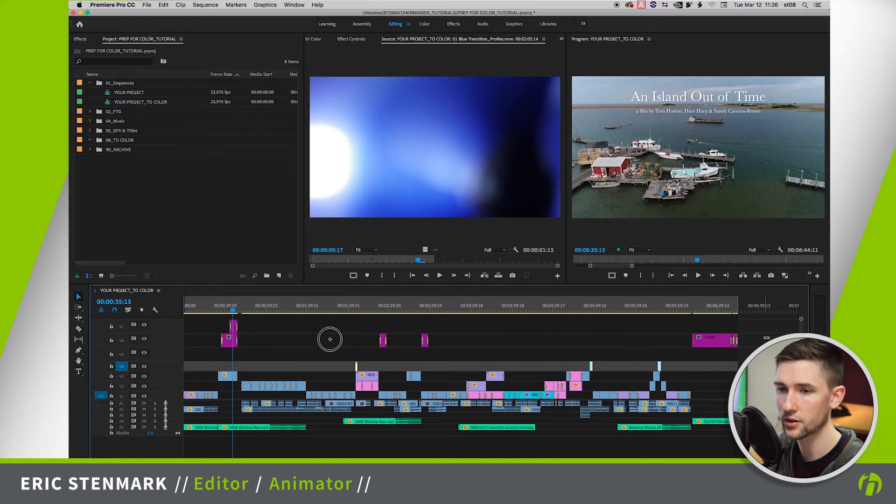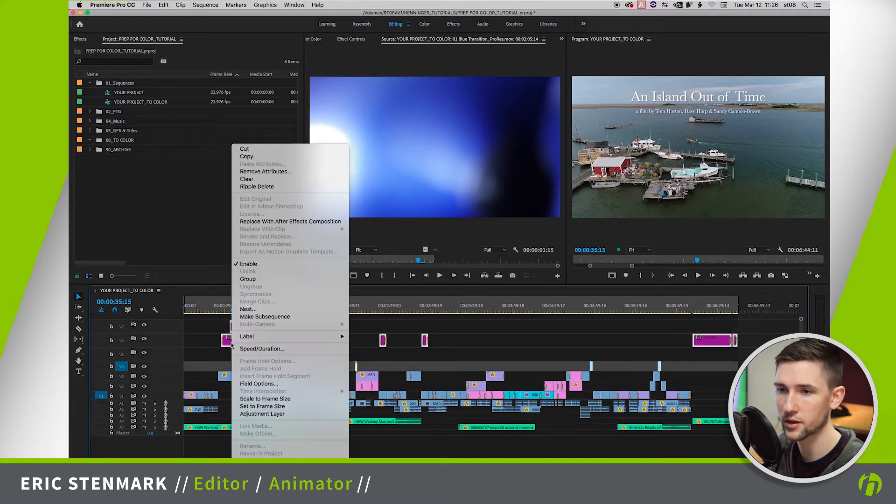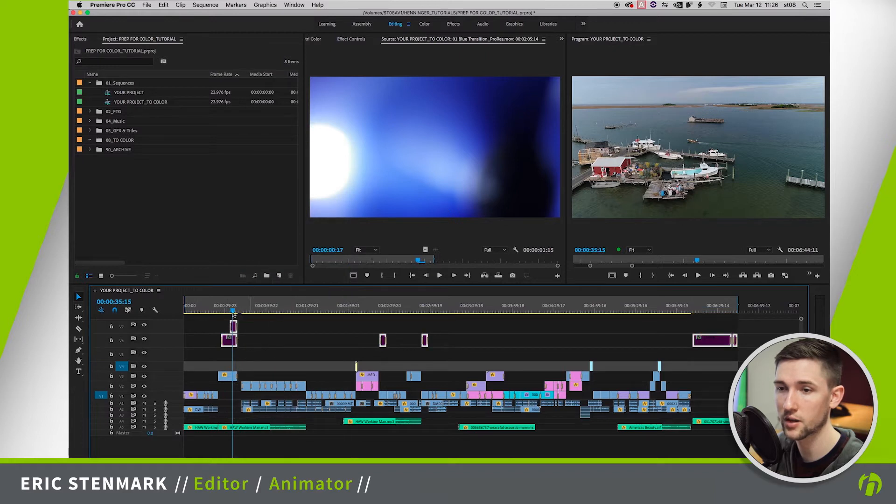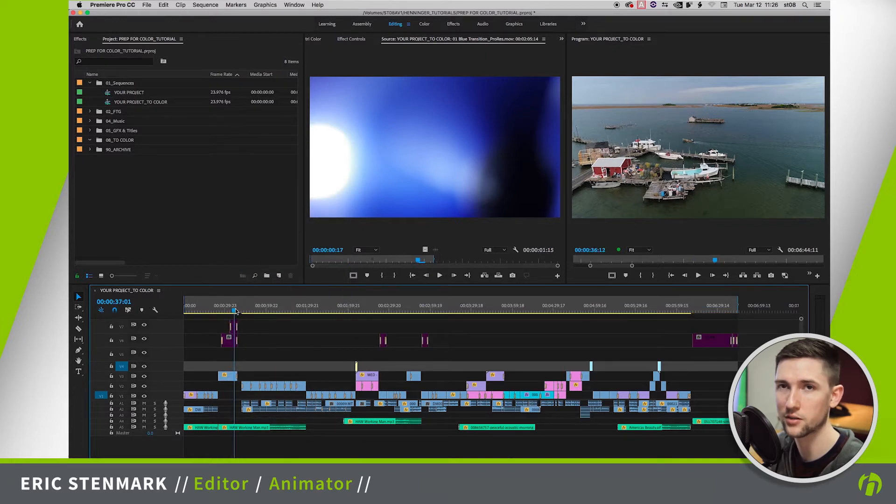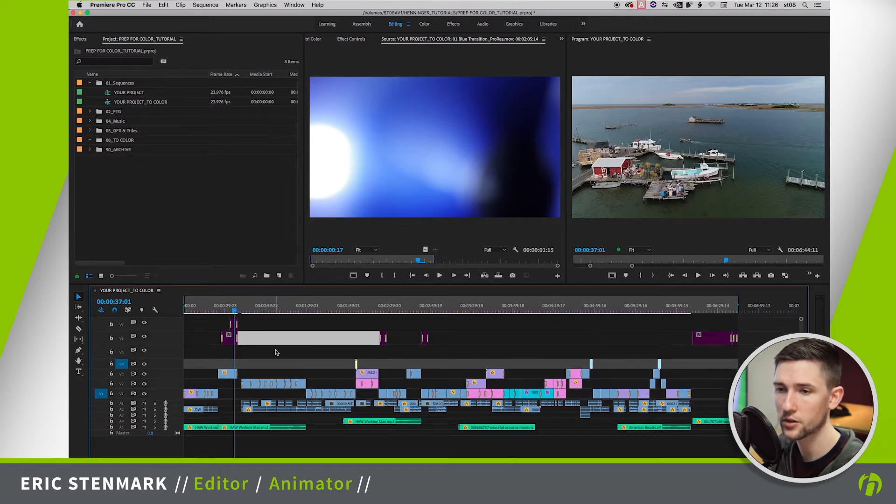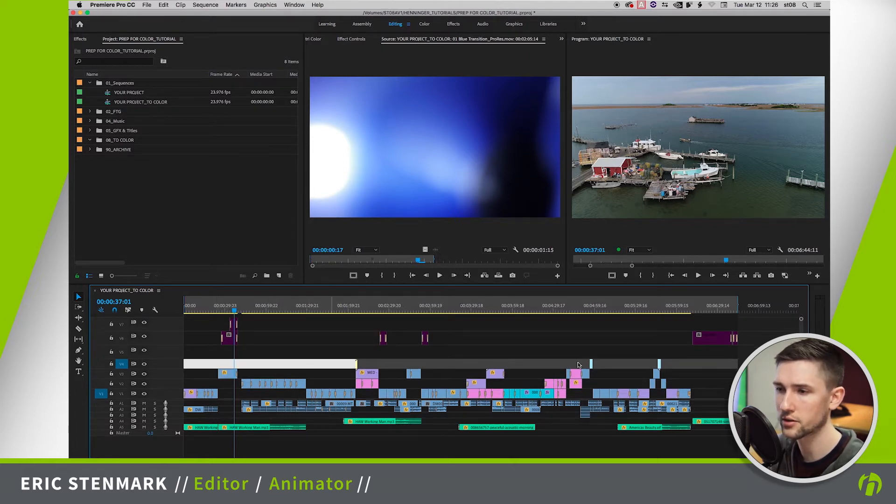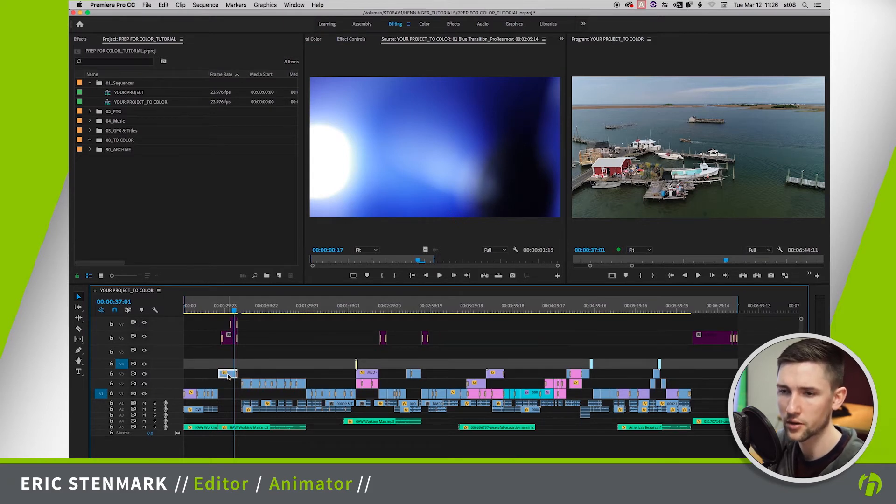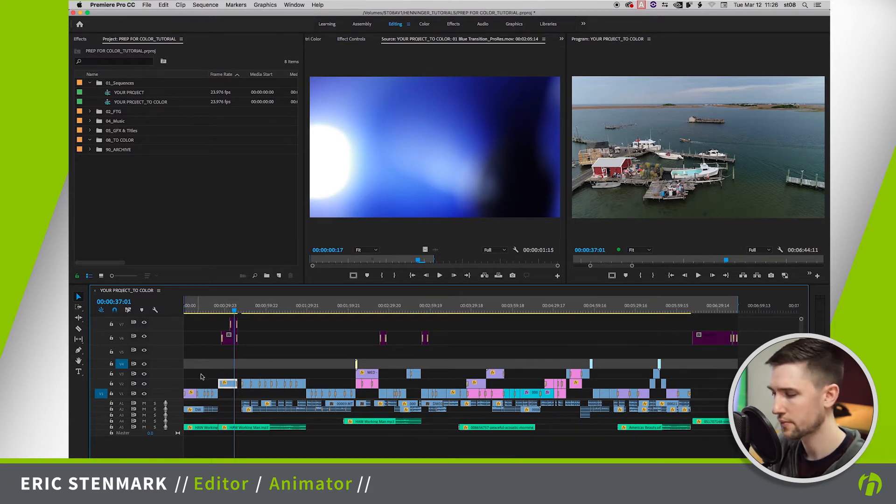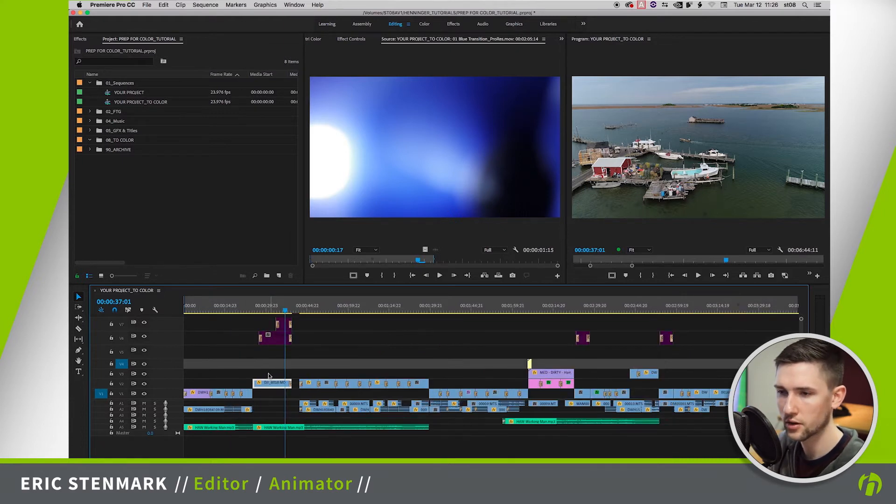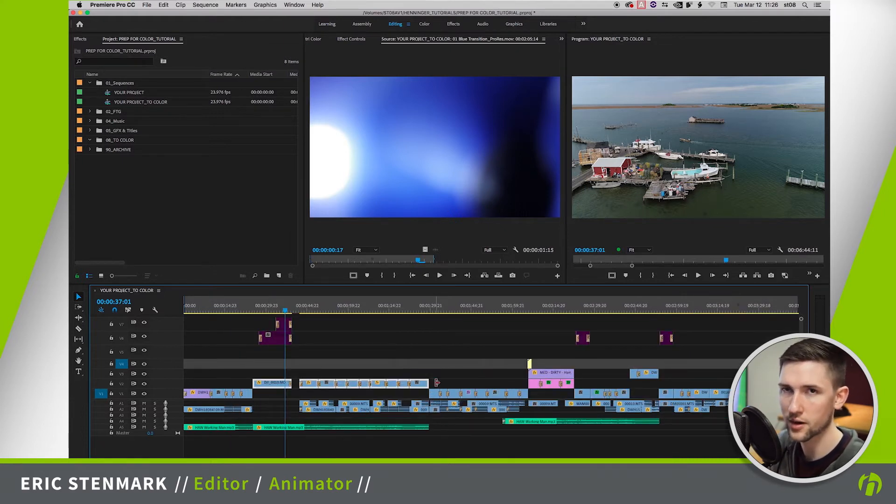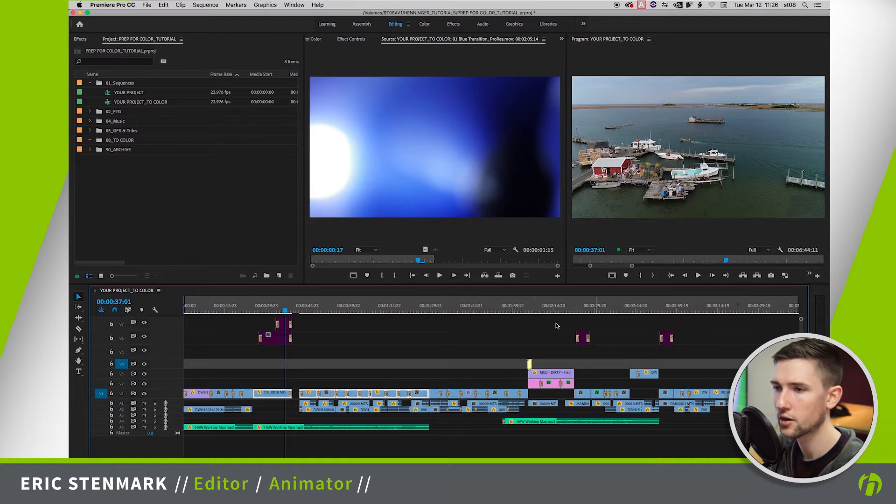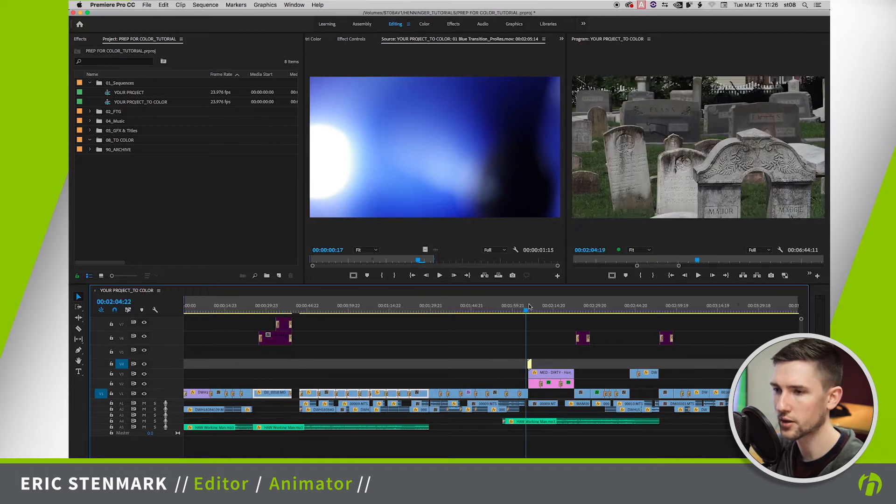I'm going to go ahead and lasso these and right click and click disable. Now this disables the text effects so that way if we need to turn them back on and look at them we can do so. So the other thing I want to do is I want to start consolidating down some of my tracks here because you can see we have a bunch of layers. We can go ahead and just start consolidating these down.